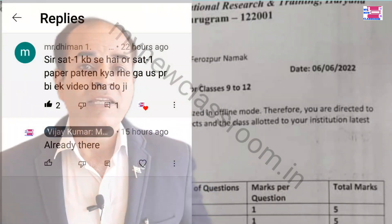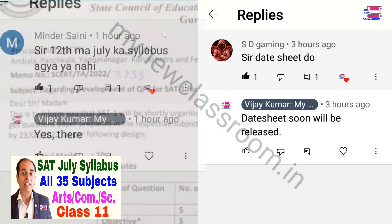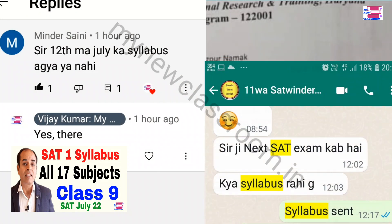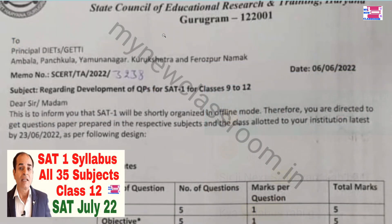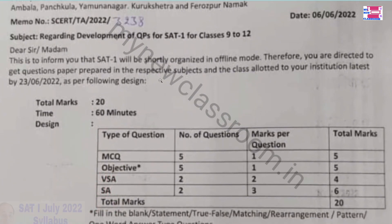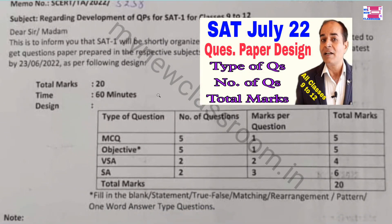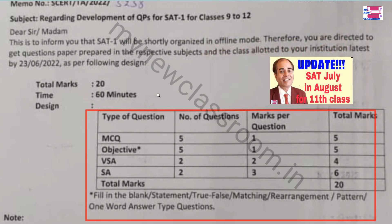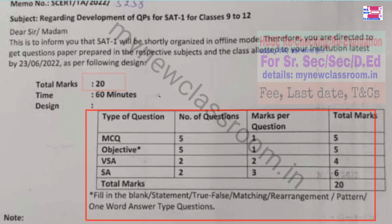Hello respected teachers and dear students. We are getting so many questions in our comment section regarding the pattern of SAT exams in July, which are going to be conducted soon. The schedule is not going to be like last year, as was discussed earlier. You can see here the SAT 1 pattern for class 9 to 12, all subjects. It will be of 20 marks — remember this.